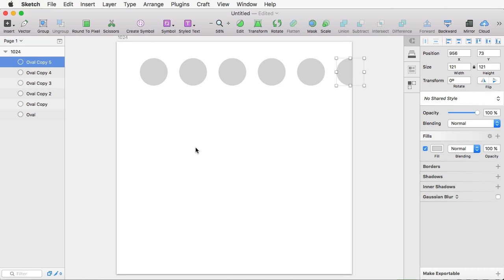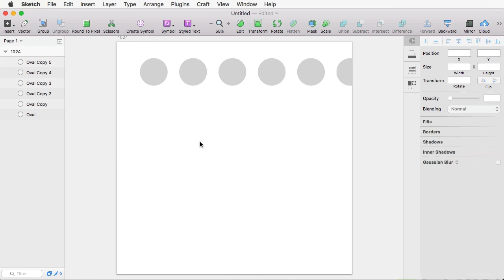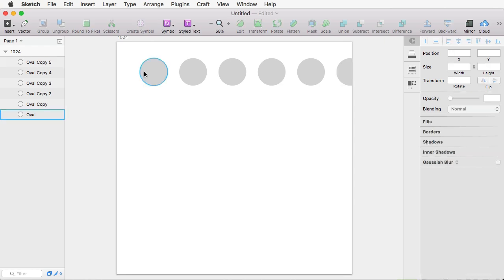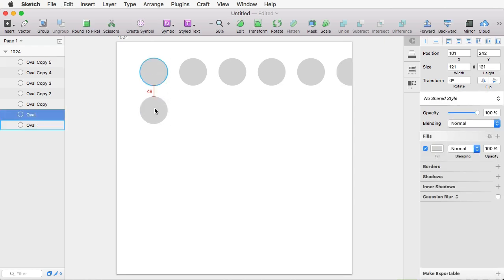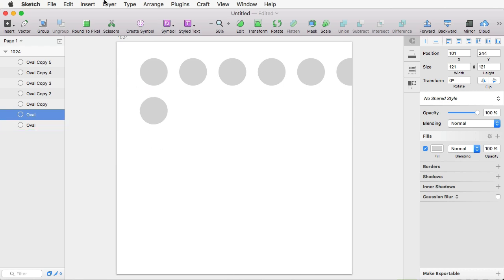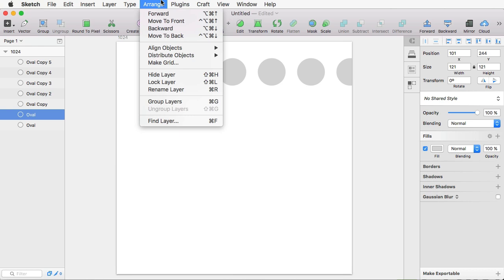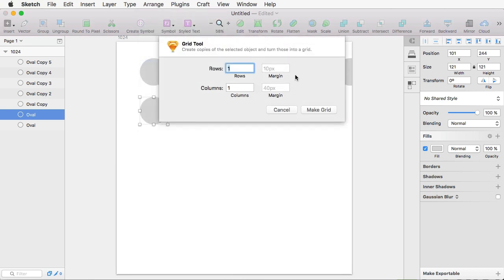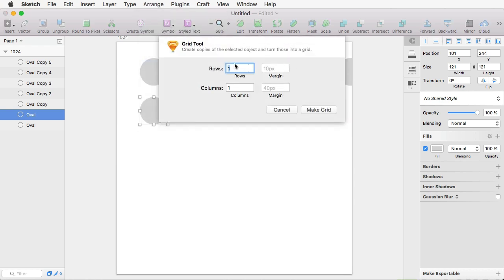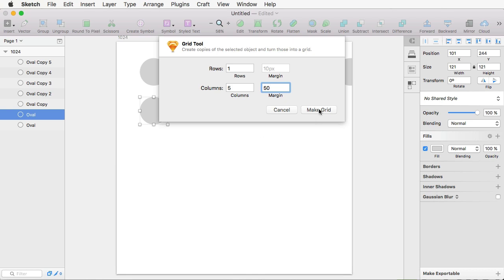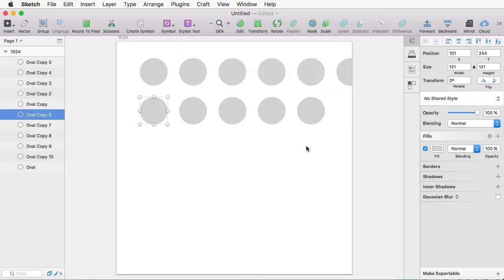An alternative to this, of course, would be to use the grid. So you would go to Arrange, Make Grid. Of course, you would need to select one row. And then how many columns do you want? Well, maybe I want five at a 50 pixel distance. And you would hit Make Grid. And that's going to do it for you. But the method I showed you is much easier.